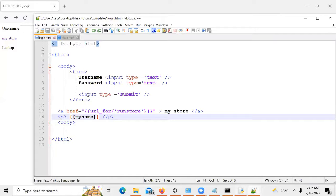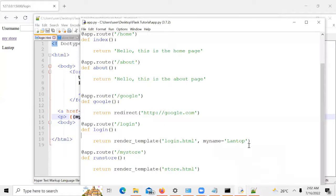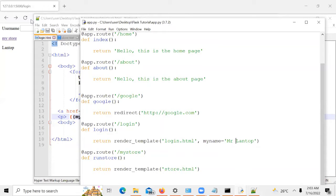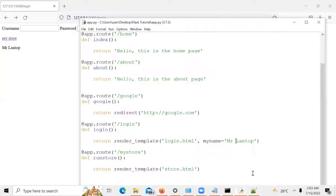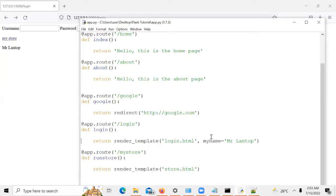You can see it's been displayed — 'Lantop'. So you can see that Lantop is being replaced by this particular 'my name' variable. If it is 'Mr. Lantop' now, we have Mr. Lantop being displayed instead of Lantop, because we are returning the page alongside the parameter values which is Mr. Lantop — the parameter value pointing at the my name variable. That's how you pass parameters into your HTML template.